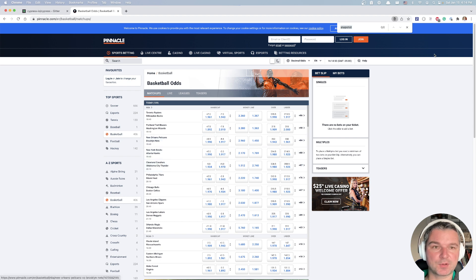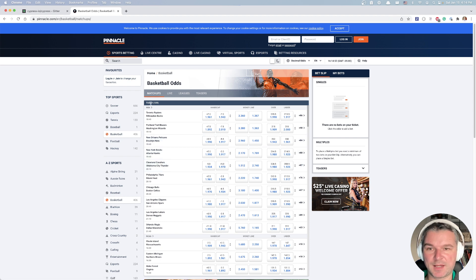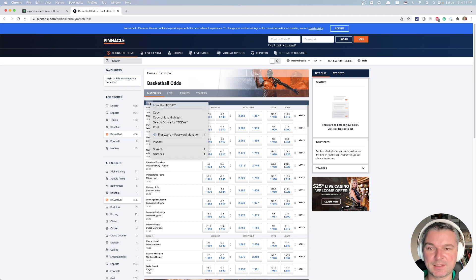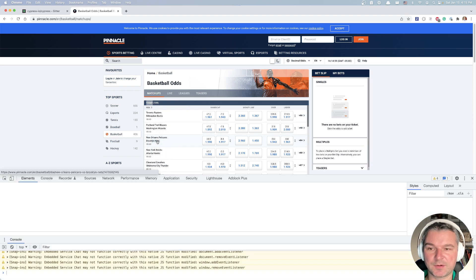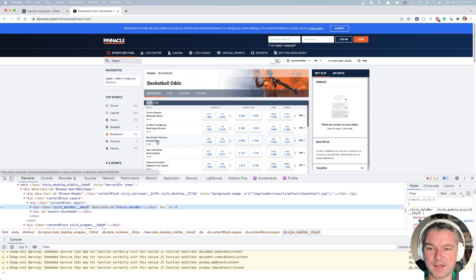Okay, bunch of stuff. If you cannot find the text, you can search using text, but I see that today written right here. Let's inspect the element. If we click on inspect,